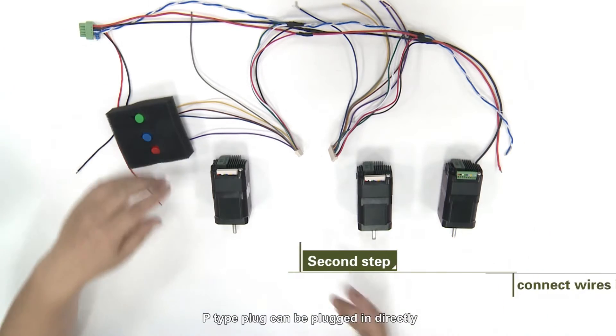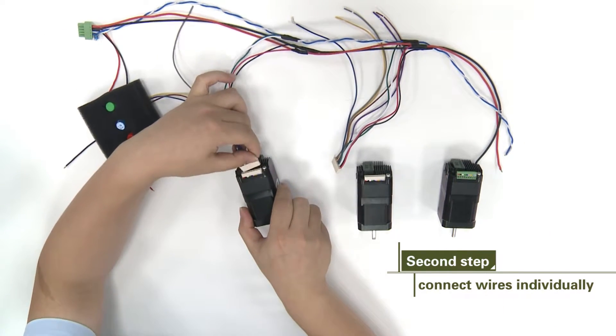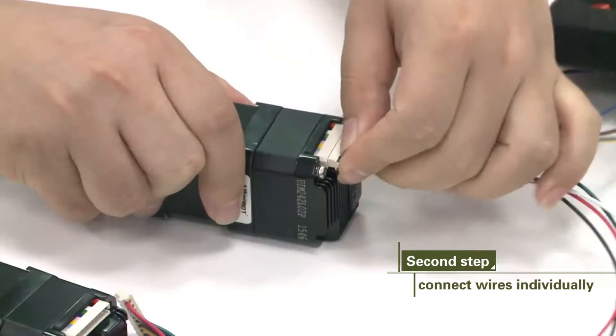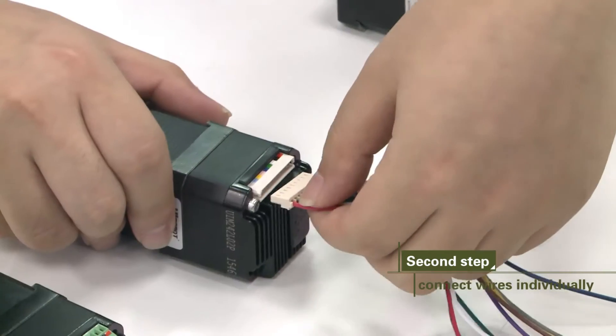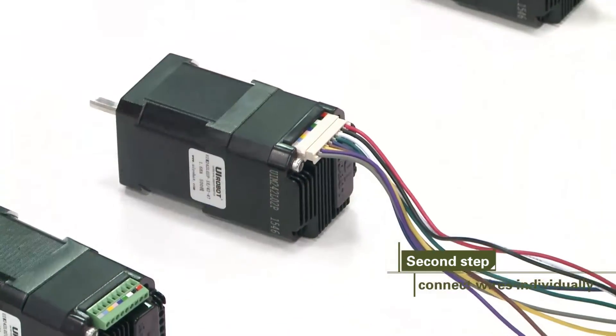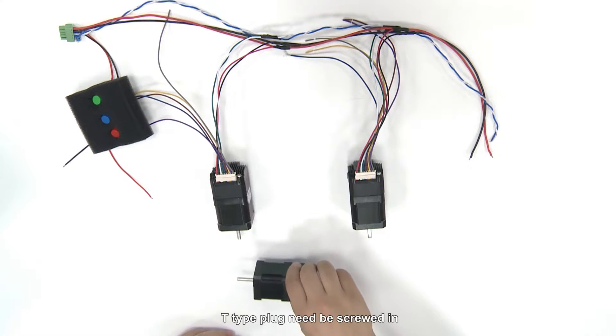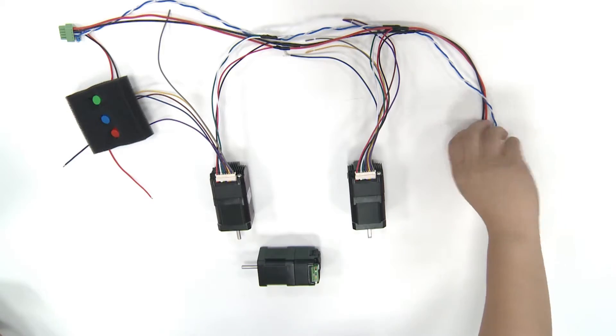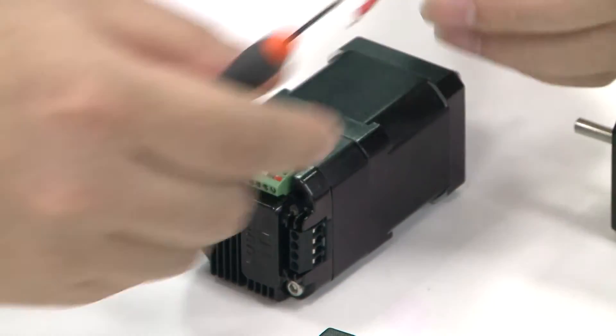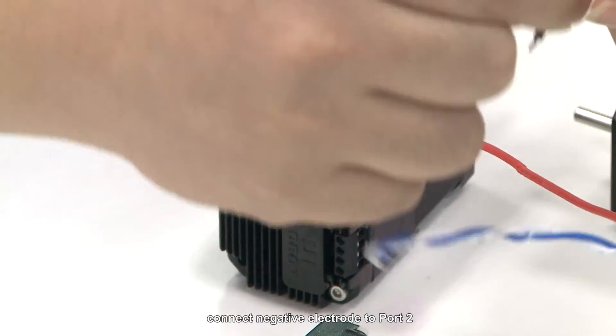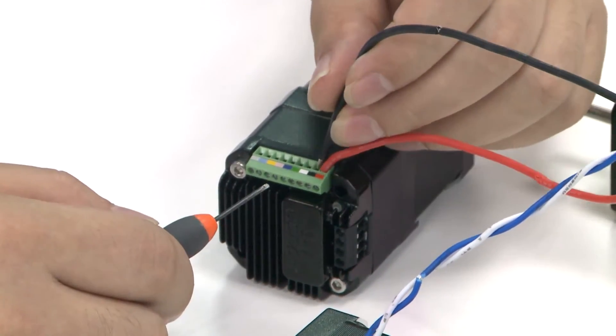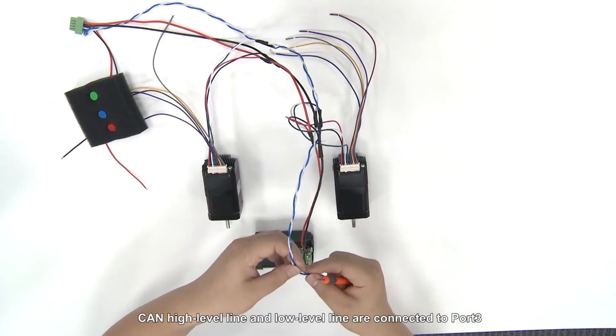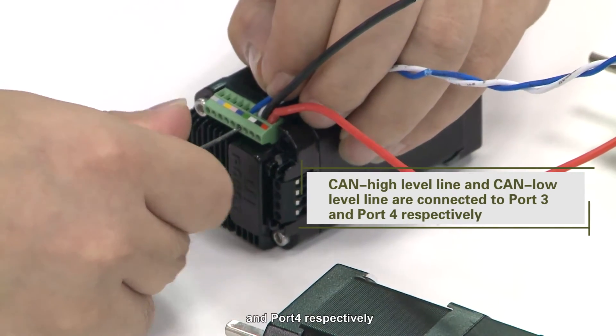PE type plug can be plugged in directly. T type plug needs to be screwed in. Connect negative electrode to port 2. CAN high-level line and low-level line are connected to port 3 and port 4 respectively.